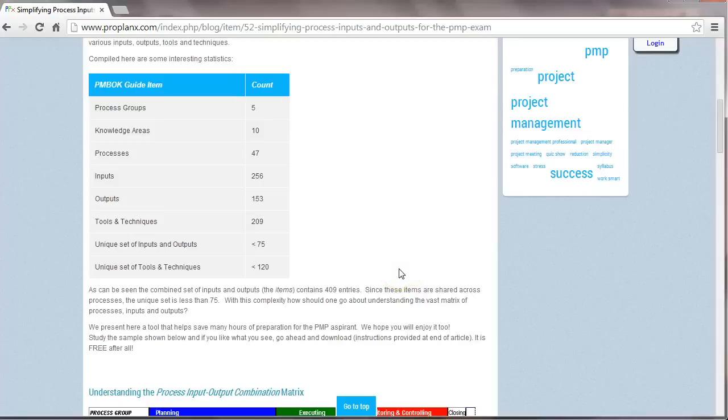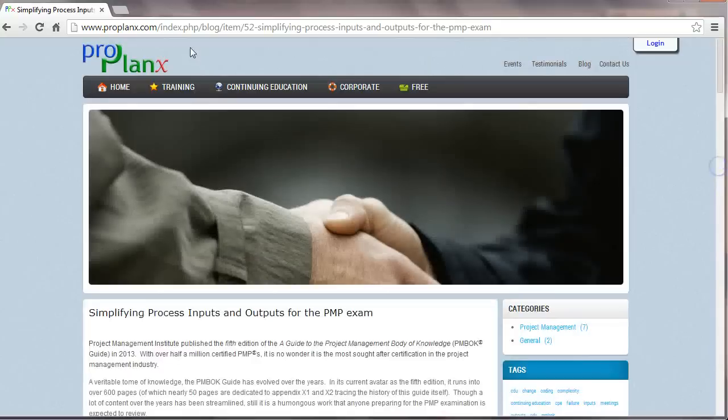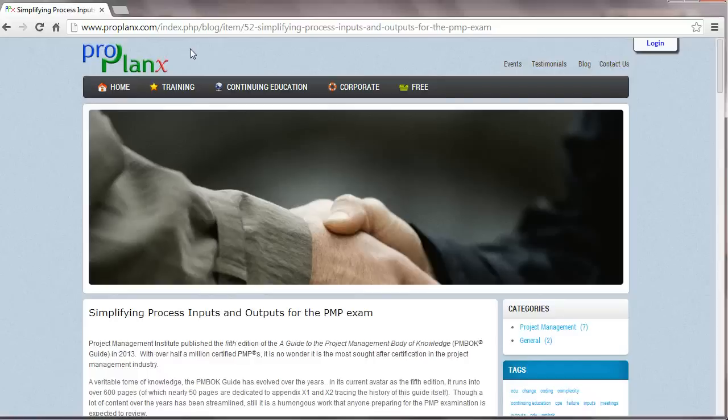We at ProPlanx have worked to simplify your understanding of all these inputs and outputs across these 47 processes. That is available as a free download.